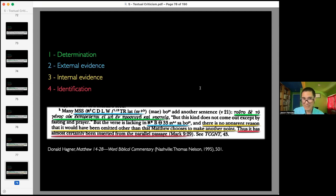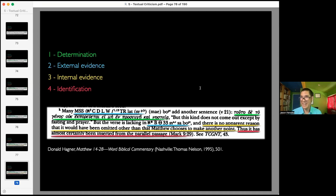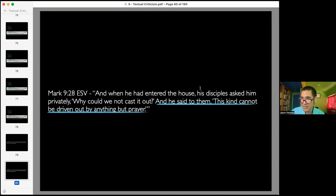This is why it's called conflation. A scribe was writing down this verse in Matthew, wrote 'nothing will be impossible to you,' and then — just working off memory or starting to daydream — wrote 'howbeit this kind does not go out but by prayer and fasting,' because the scribe knew the passage in Mark. Sometimes you accidentally just write stuff when you're not thinking about it. That's what people think happened. And you will notice the verse is indeed there in Mark chapter 9.